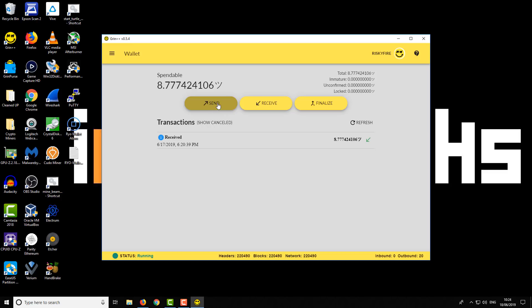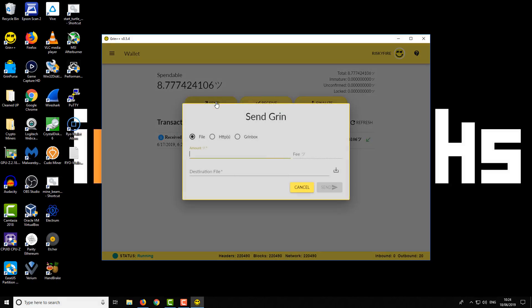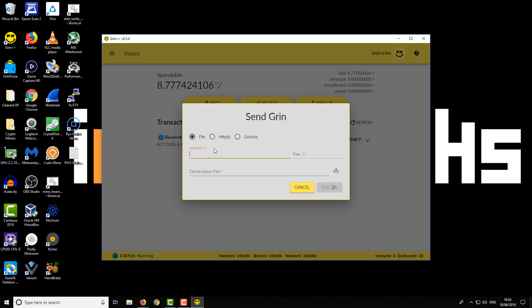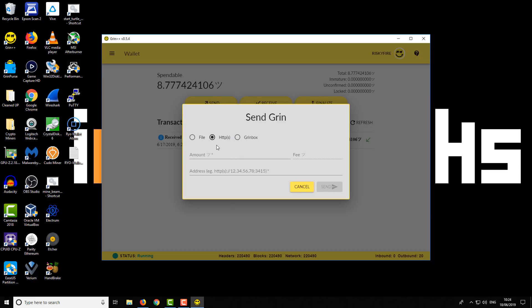If you want to send an outgoing transaction, you're obviously going to need a current balance at least. So you click on Send and you've got a few different options for sending - you've got the file option, a URL option, or the Grimbox option. Just to quickly talk you through the different options: the file option is effectively you create a custom transaction file, you send that off to the person, they sign it and return it back to you, and then you have to confirm it. So it's like a three-part process. Most people probably won't be doing that. A lot of people I expect will either be using a URL, the HTTPS option, or the Grimbox option.